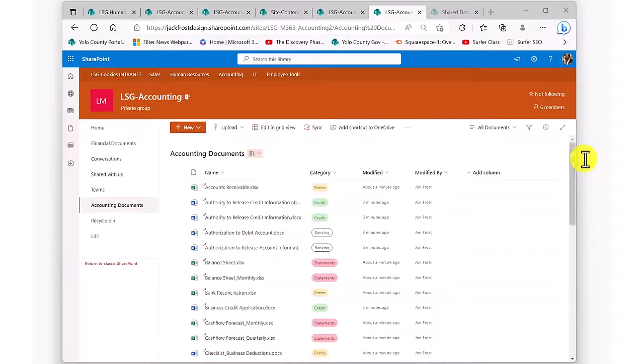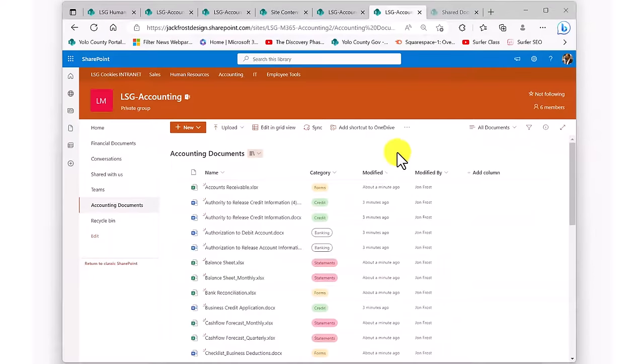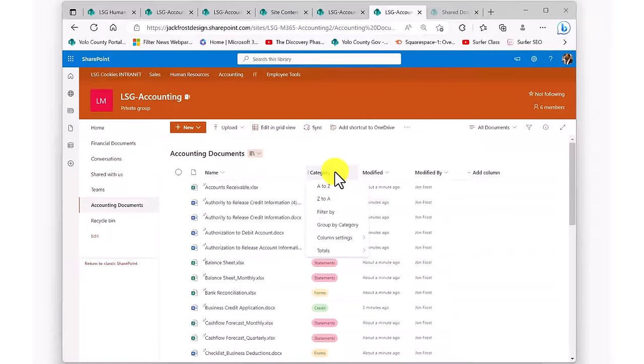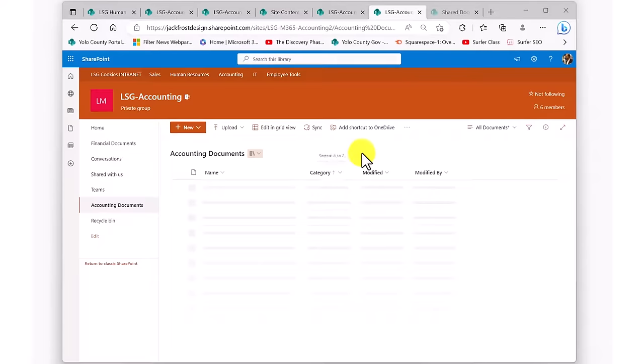Once more, I can sort all of the documents in this library on their category, or filter this view to show me only the categories that I want to see.